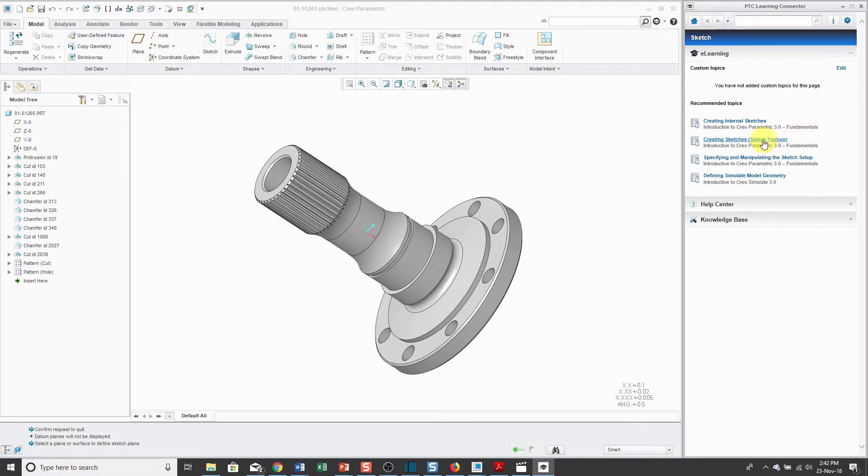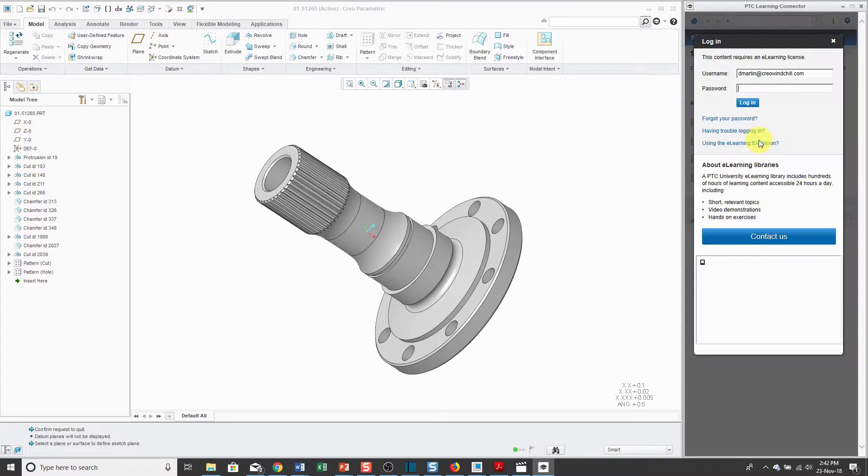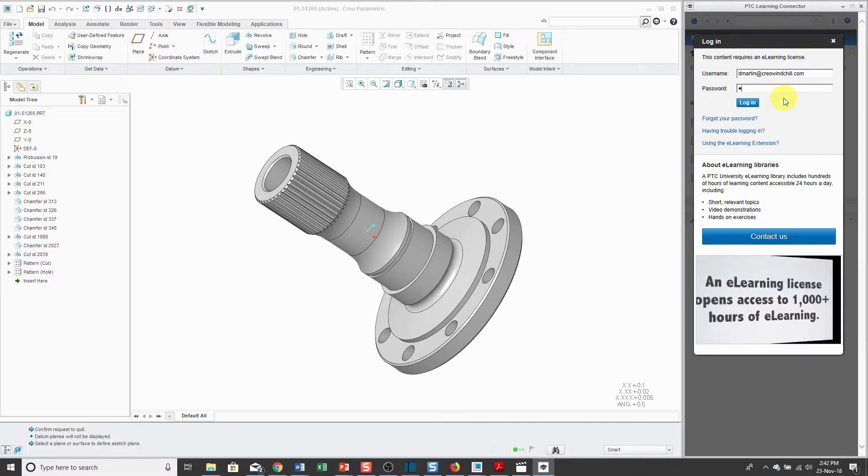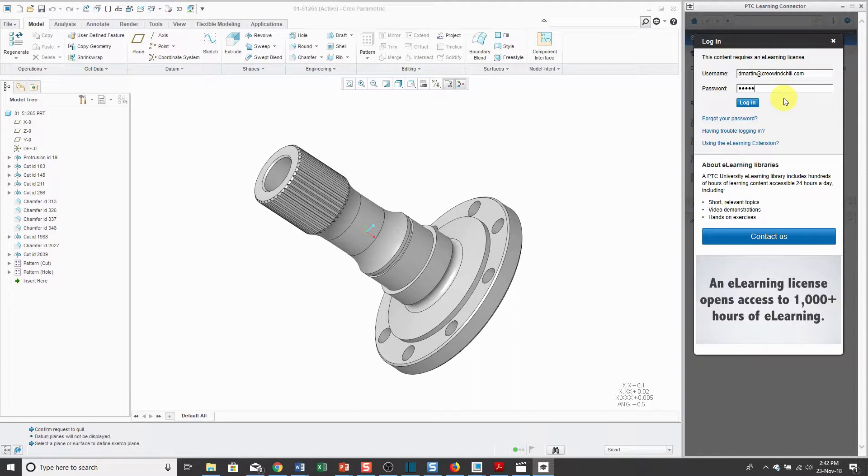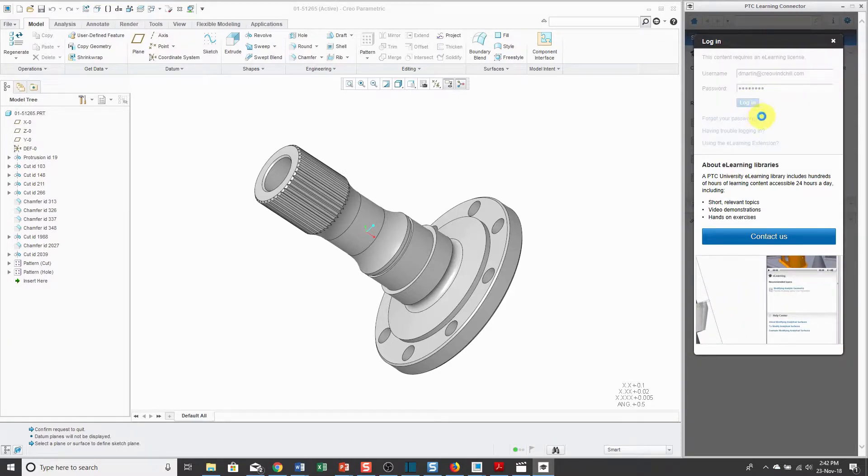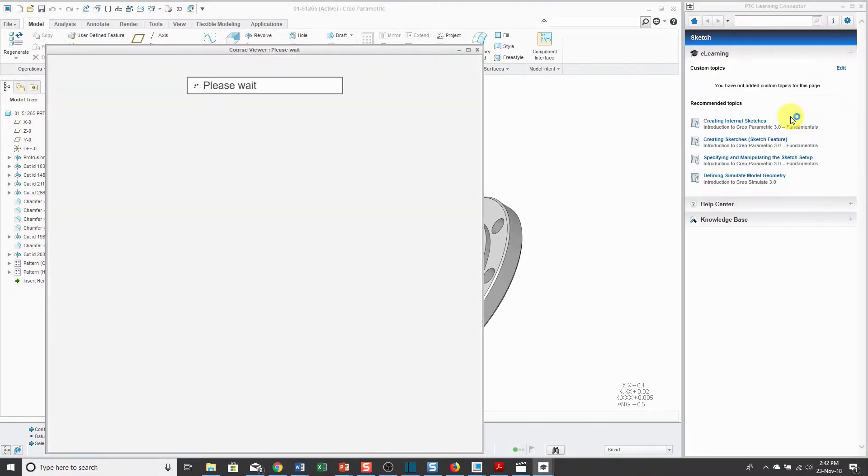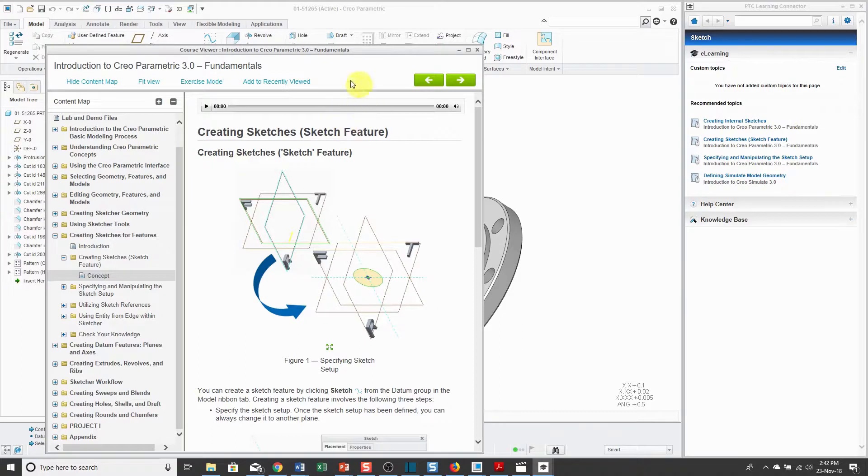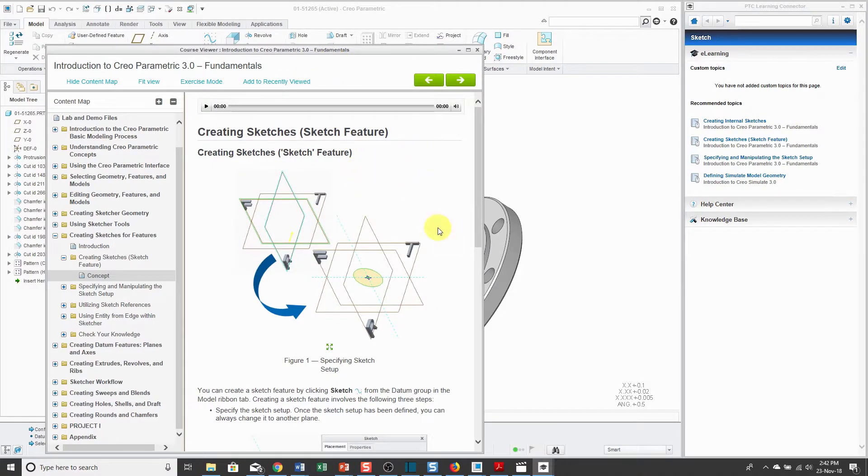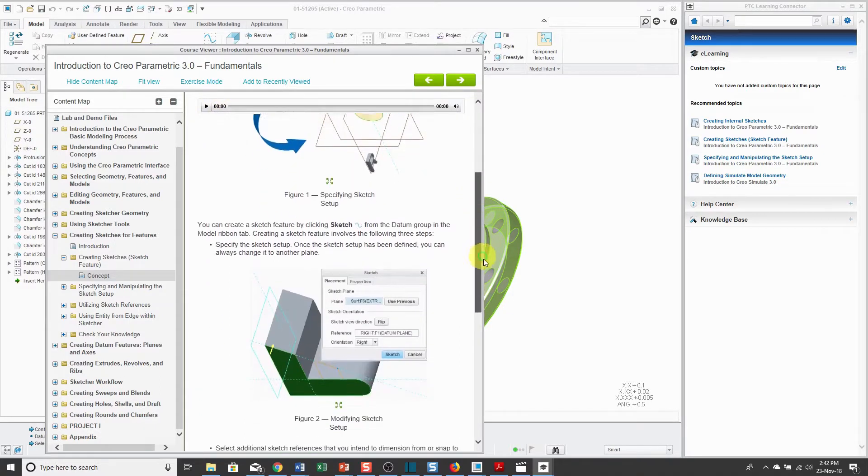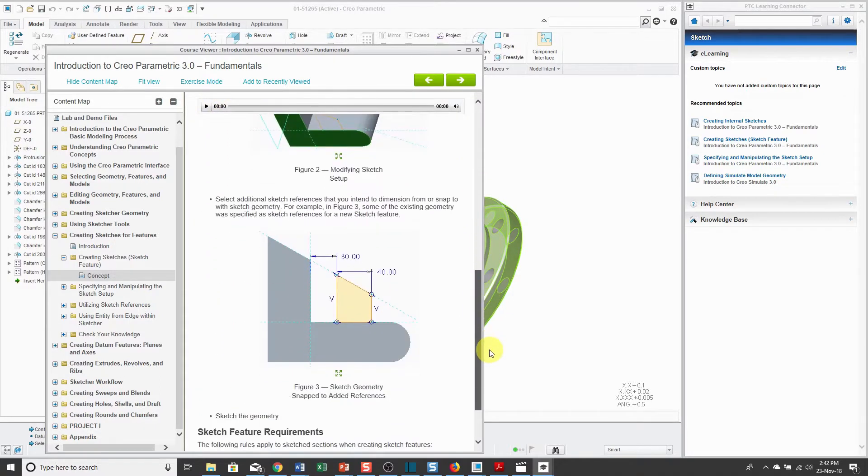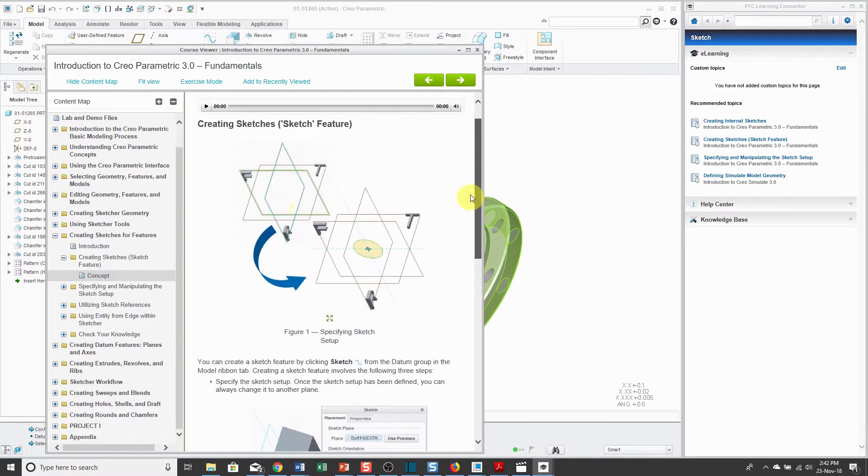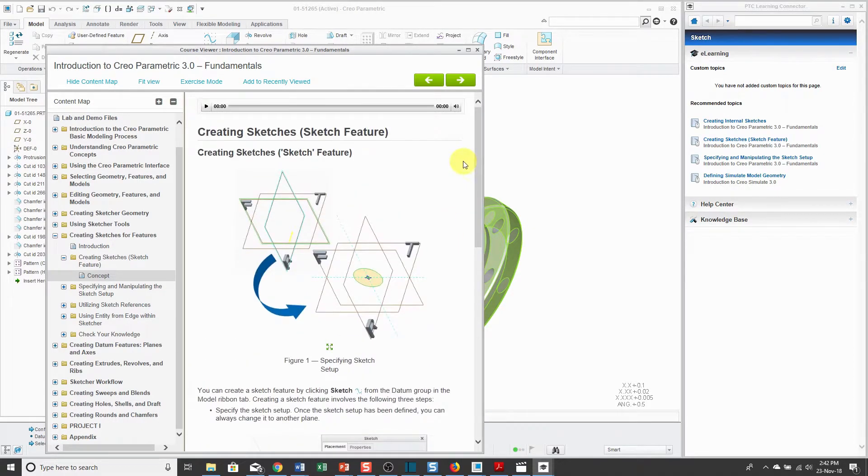For example, here's one on creating sketches and I can click on it. This requires you to log in with your PTC.com account. I'm going to type in my password and then click log in and it brings up a window with that content that I can then read through and you can actually play and listen to someone talking through the information on creating sketches.